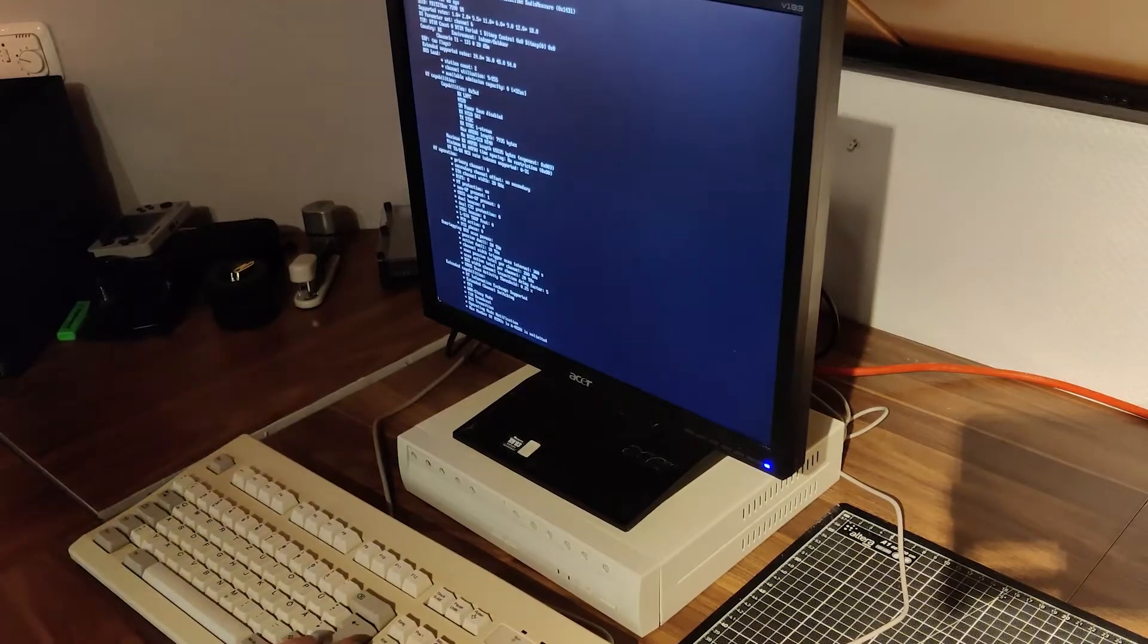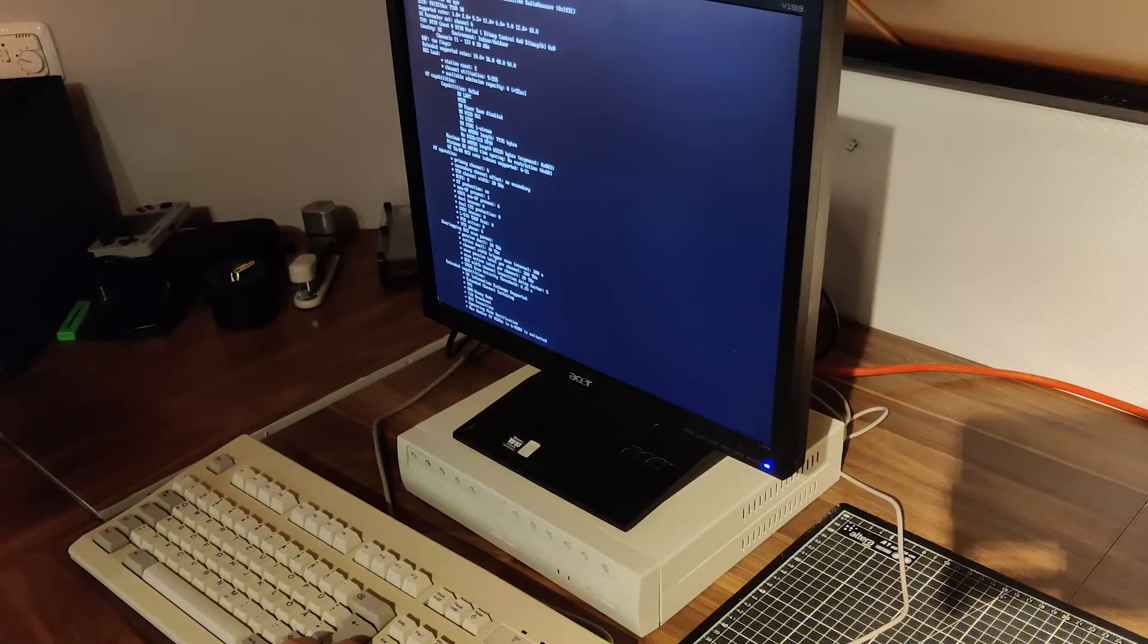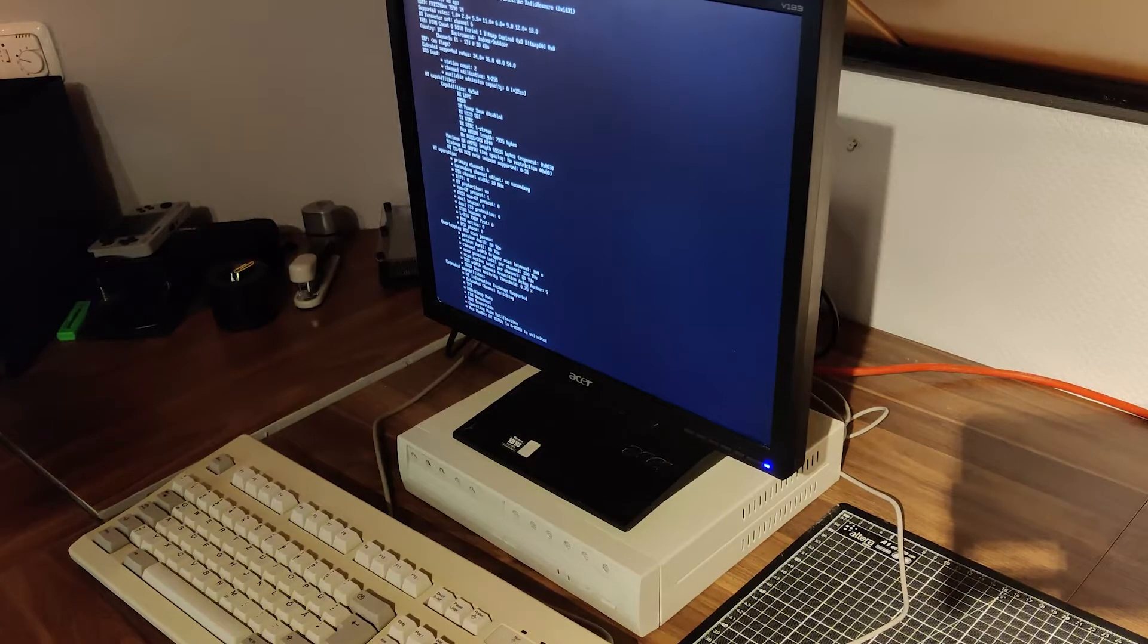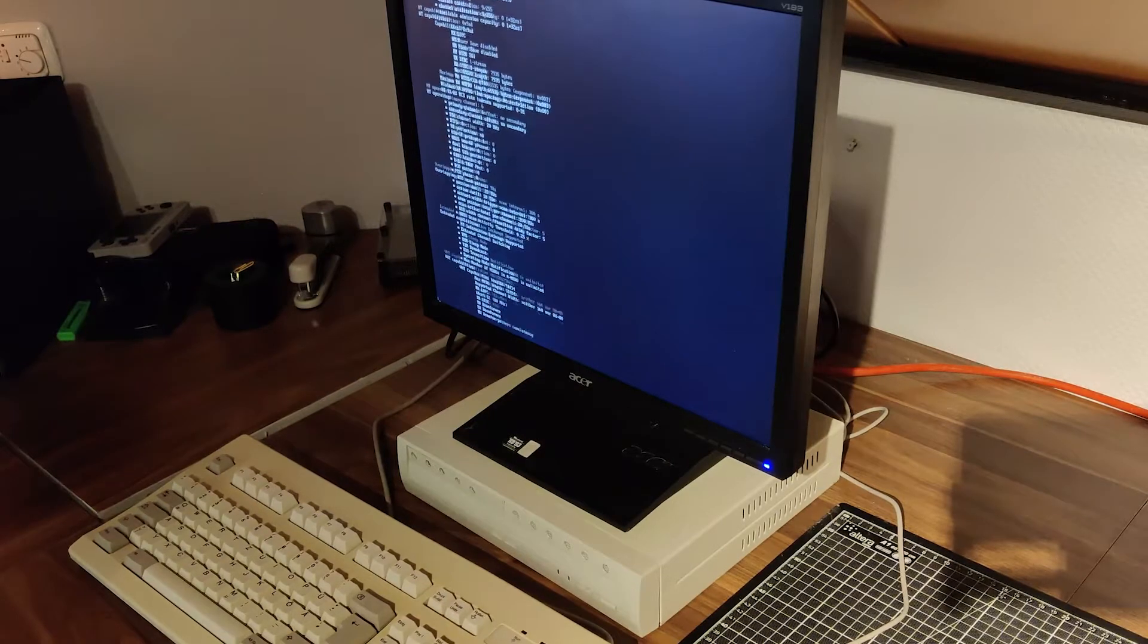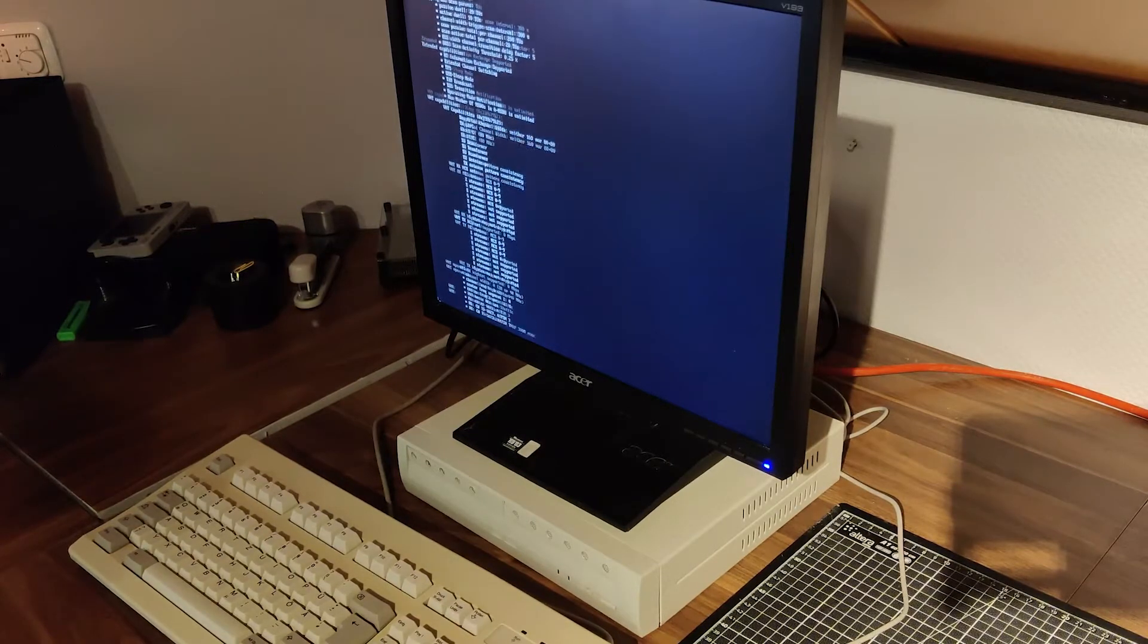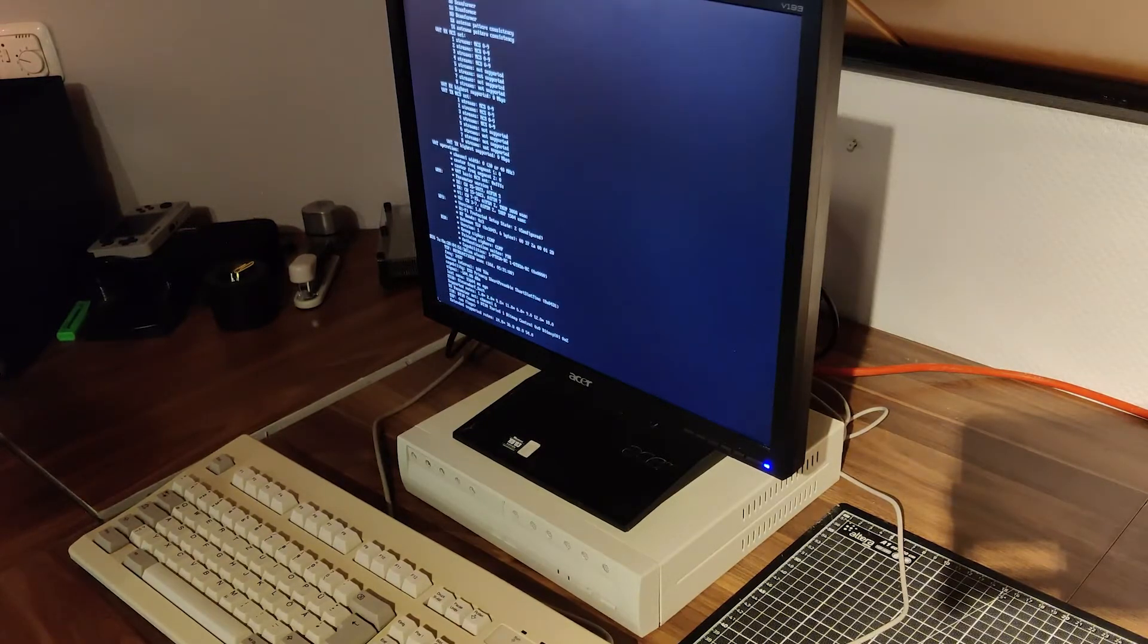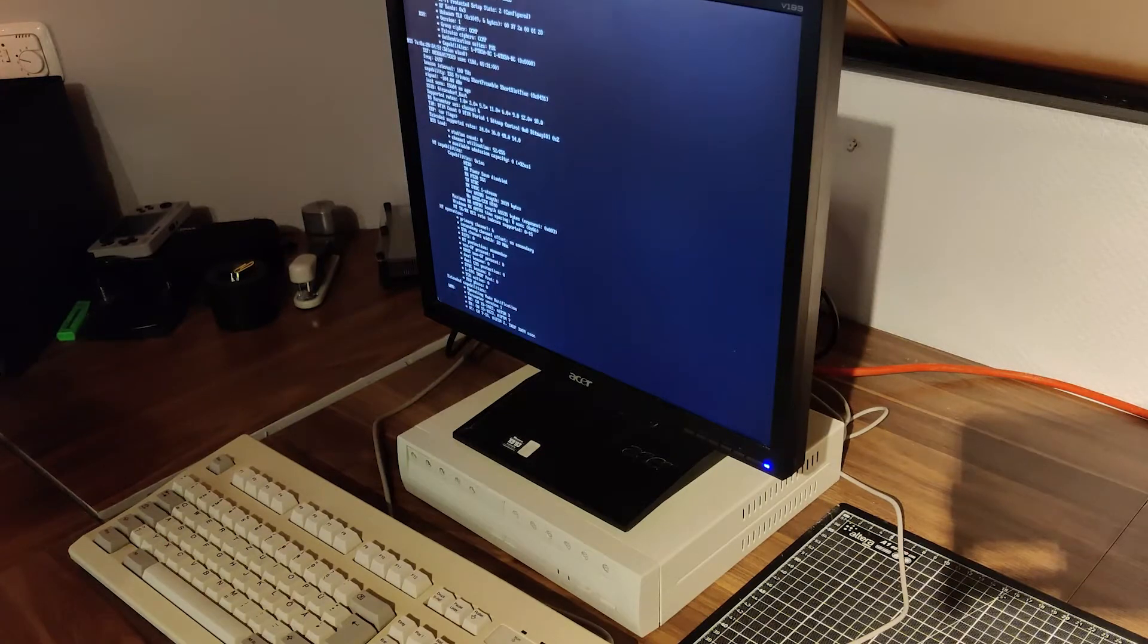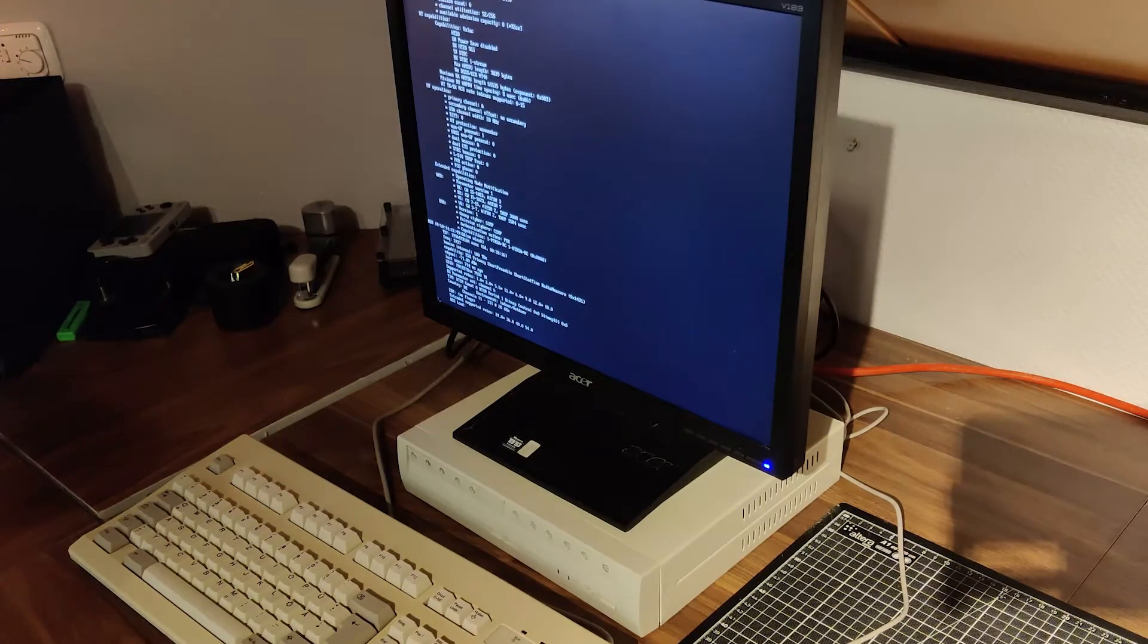But there came yet another unexpected monkey wrench. Even after multiple flashings, the live Arch medium refused to either see or access the SSD.